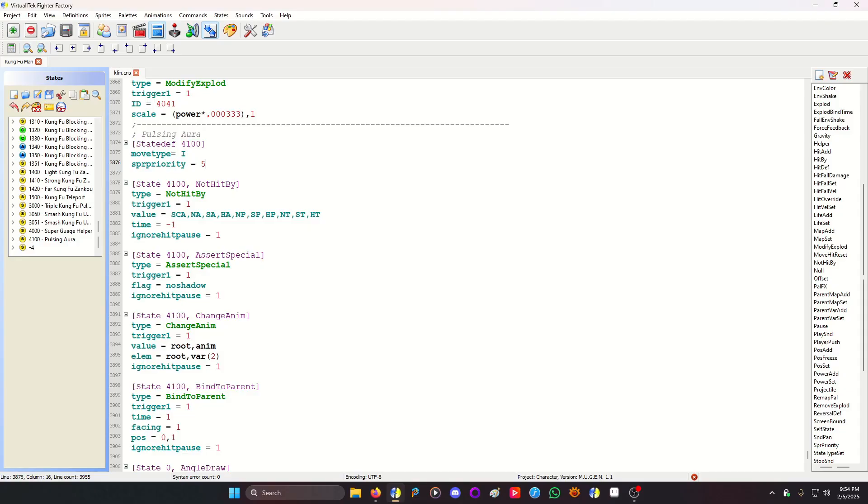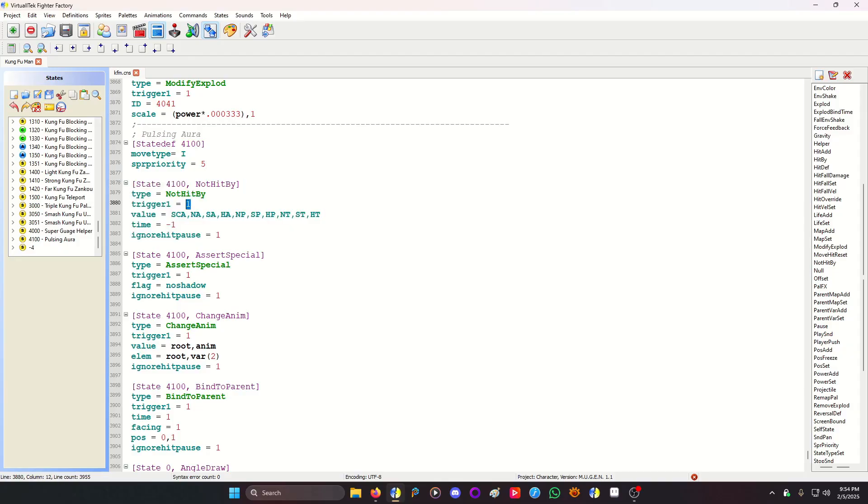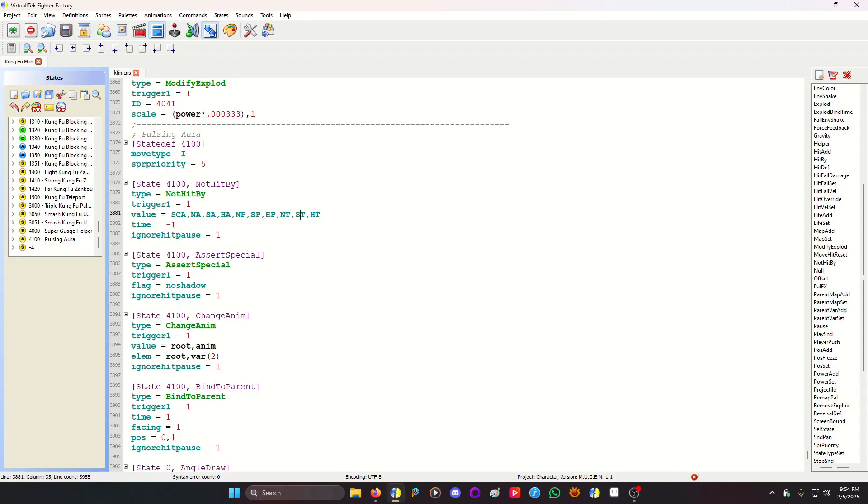Now, because it is a helper and it is copying the player's animation, it will copy their hitboxes as well. You do not want your helper, your effect helper to be hit. So you need a not hit by code. The trigger is one, so it's always active. And your values are gonna be stand, crouch, or air, normal attack, special attack, hyper attack, normal projectile, special projectile, hyper projectile, normal throw, special throw, hyper throw. This protects it from every single kind of attack that could come its way. So it will not be hit.